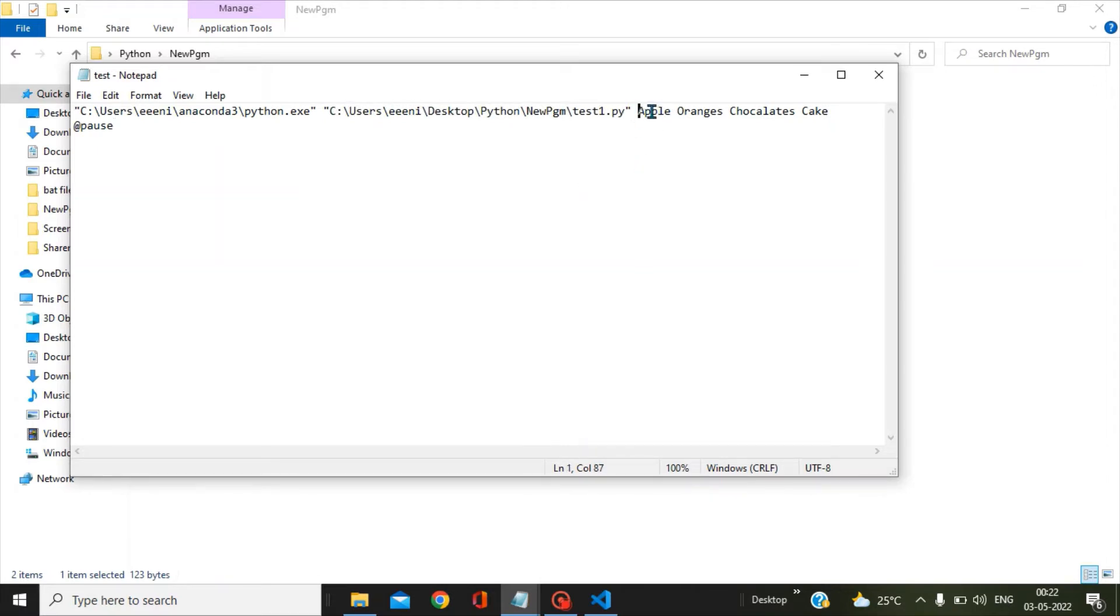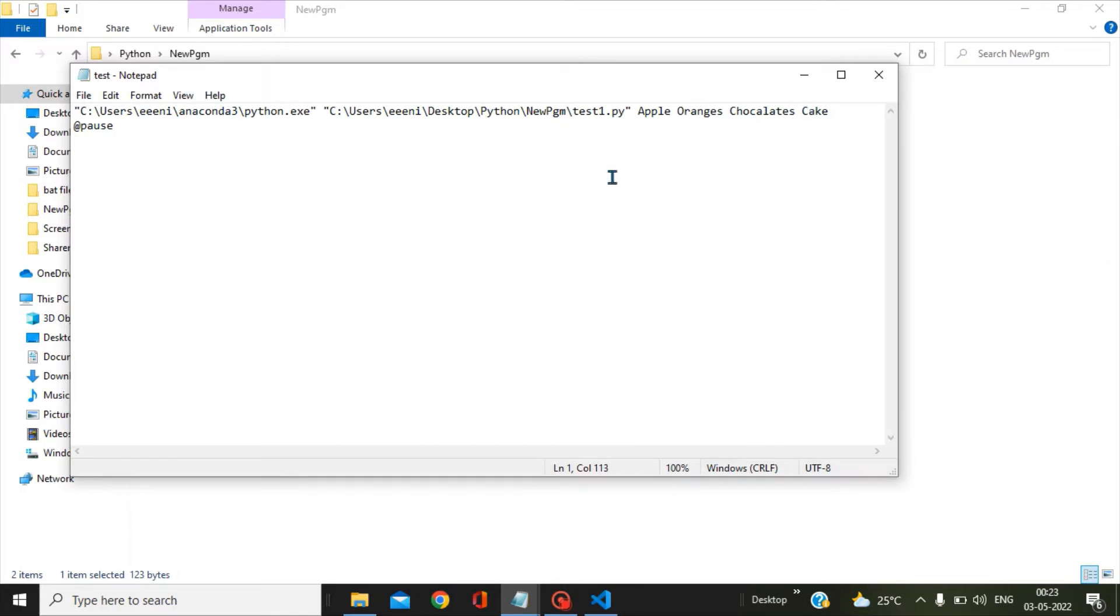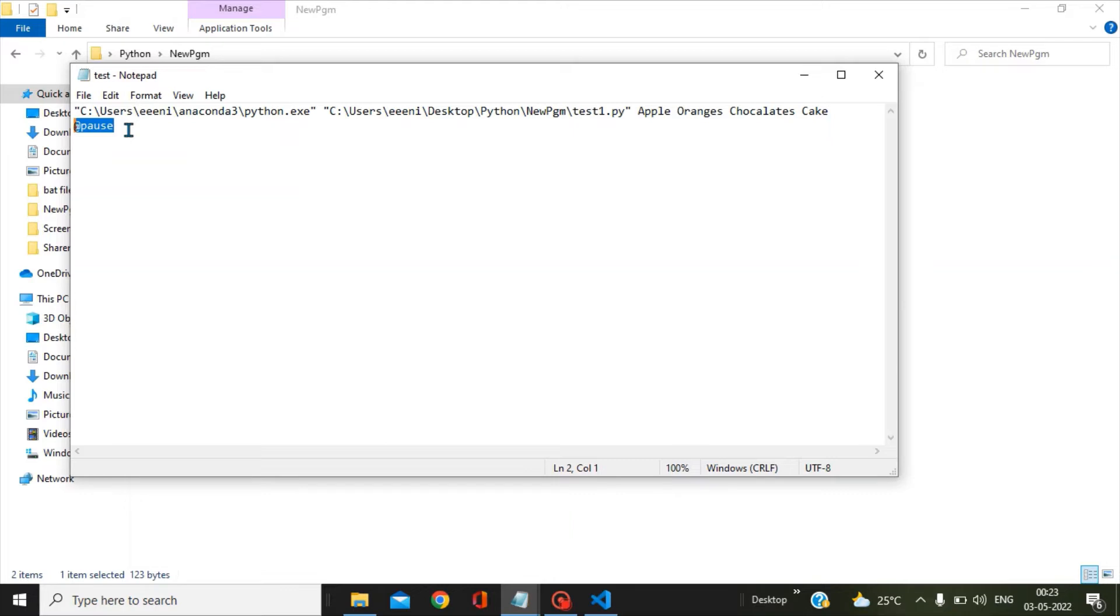With the parameter 1 as apple, the second parameter as oranges, then gap, the third parameter as chocolates, then gap, and fourth parameter as cake. In the last I have given this pause command in order to view our sys prints in the console, otherwise it will be in flash mode and we won't be able to see the messages.